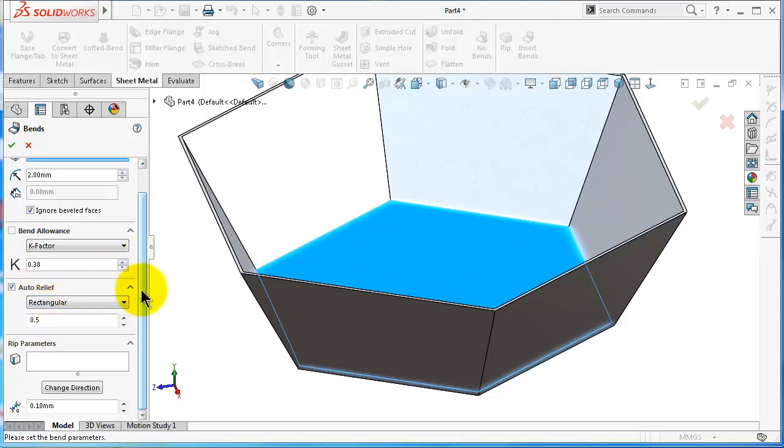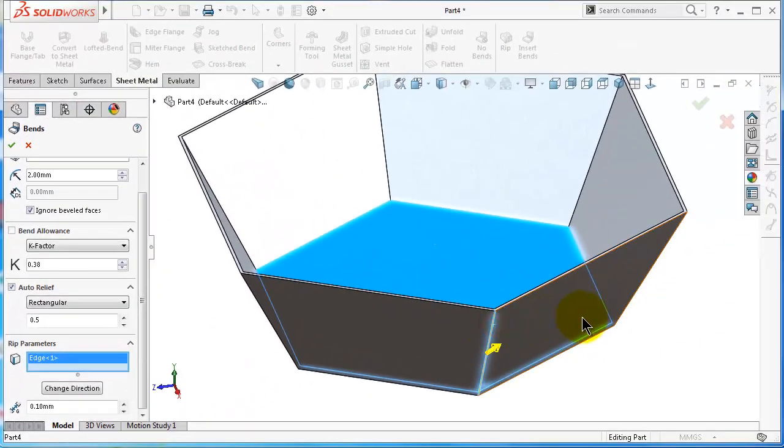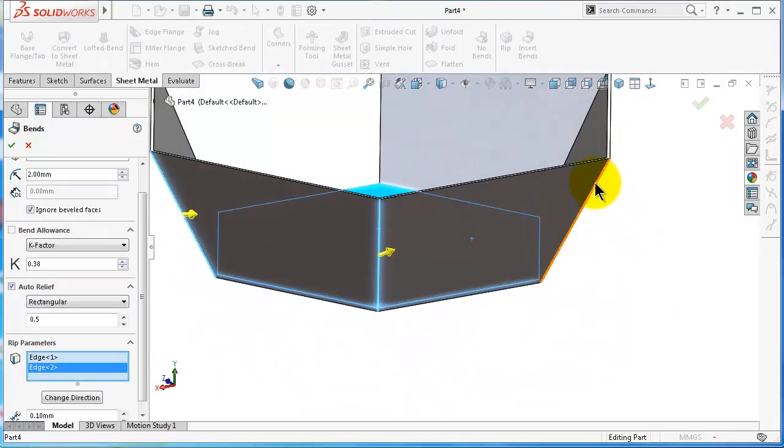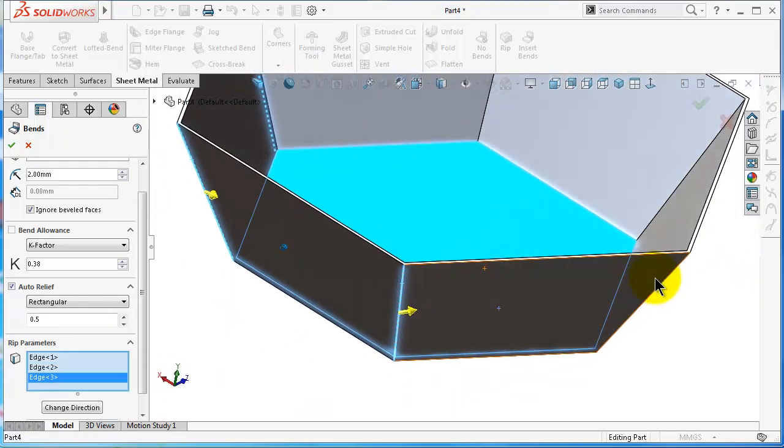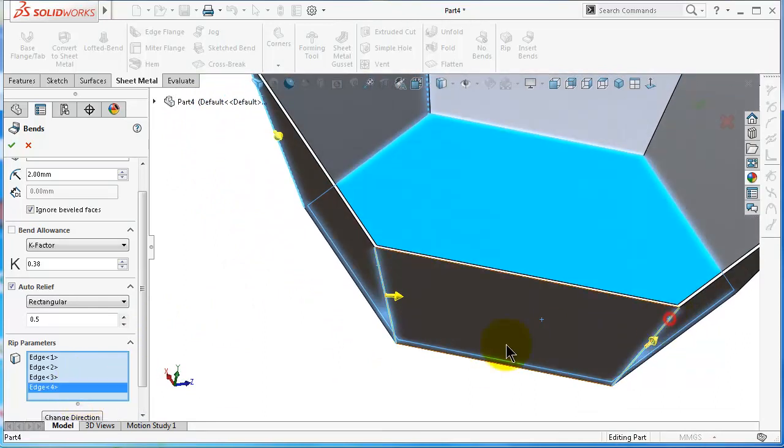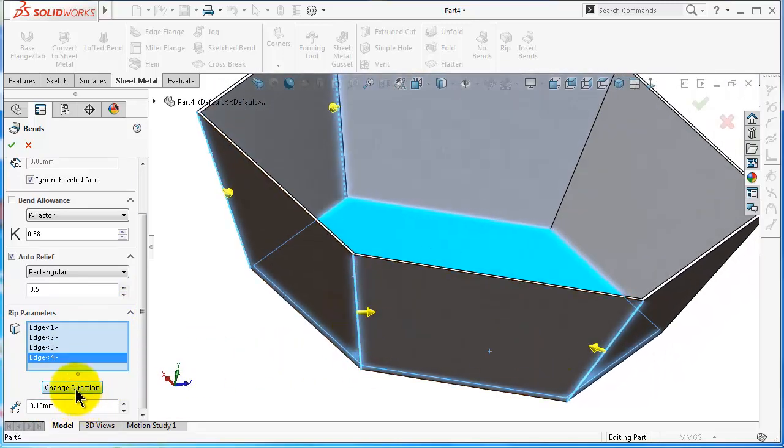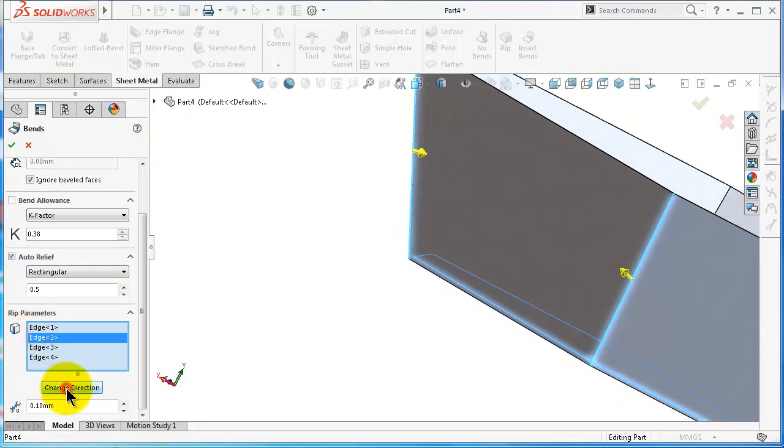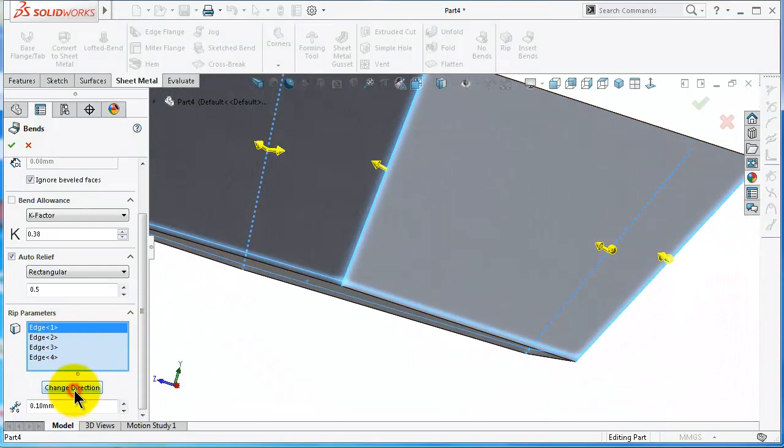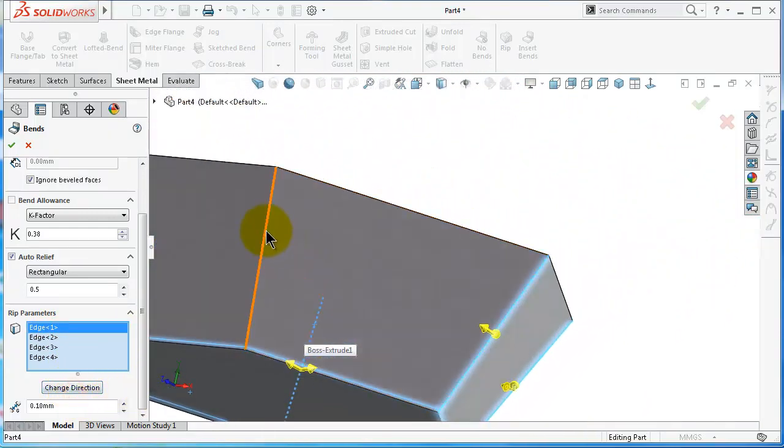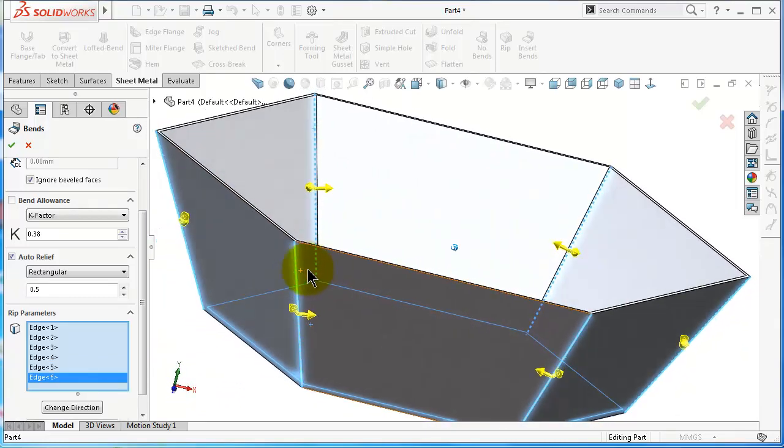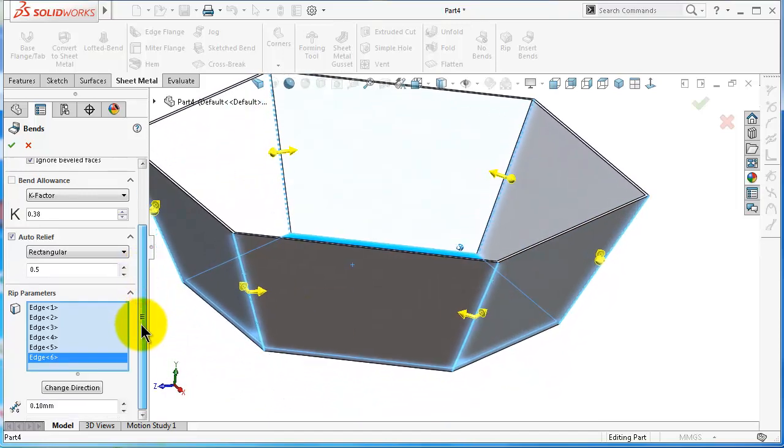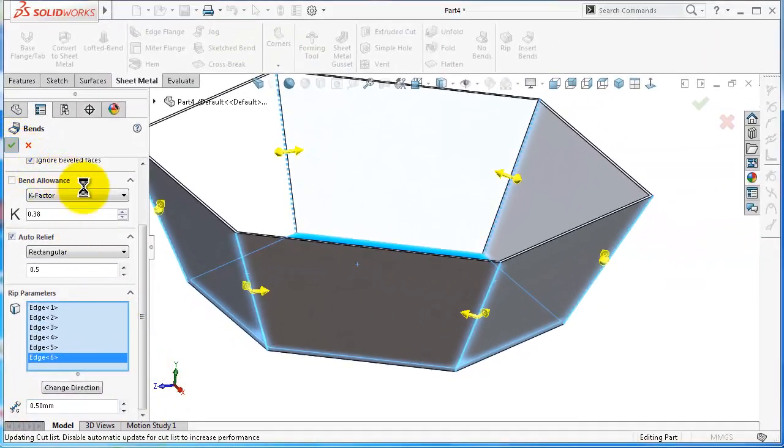Auto relief - we can make it rectangular. We also talked about it. Here is the rib parameters, so here you will make again ribs similar to what we did in the previous tutorial. Select edges - here you can change the direction, make it two directions instead of one. Here we selected edges to be ribbed and the gap distance, let's make it this time 0.5. Click OK.